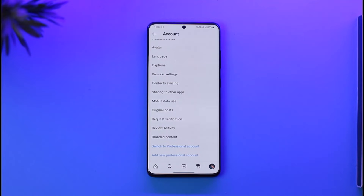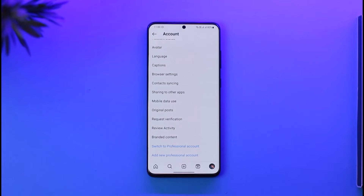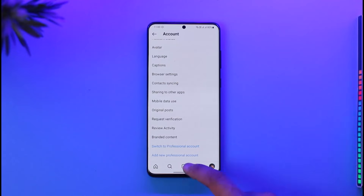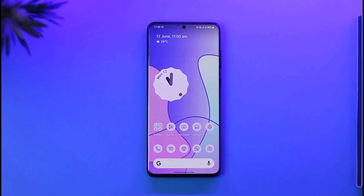Once you switch to personal account, all of those insights are going to be removed. If you're already on a personal account you don't have to do so, but if you're on a business or professional account you'll find the option to switch. This way you can remove insights on Instagram.